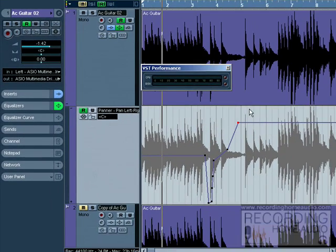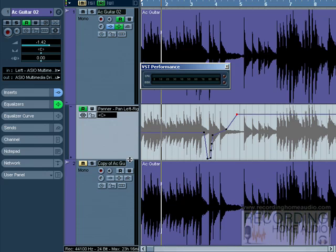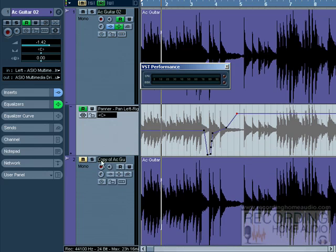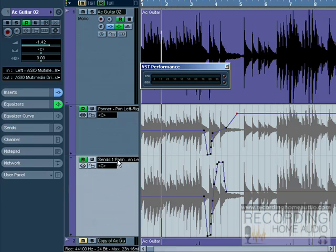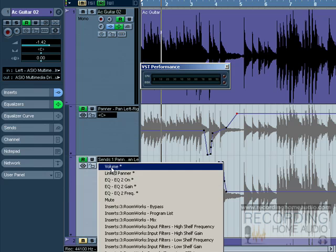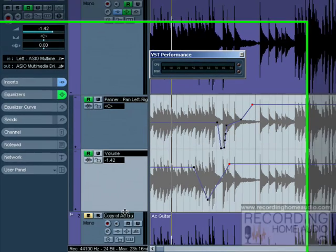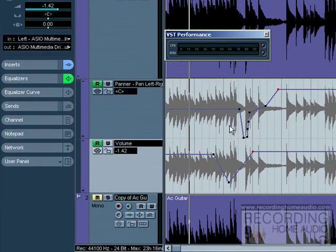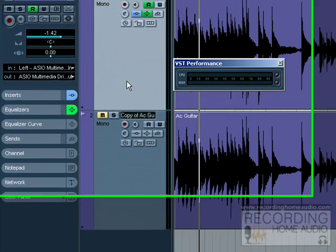Now if you want to see both your volume and your panner automation at once, you can actually click on plus down here and open another window. We can select volume, so this is showing our volume automation and this is showing our panner automation.